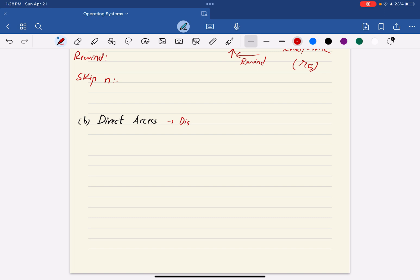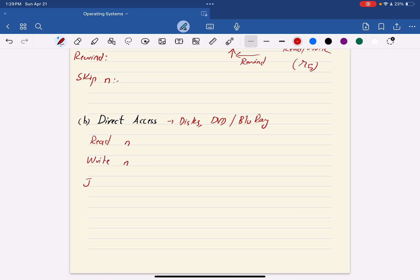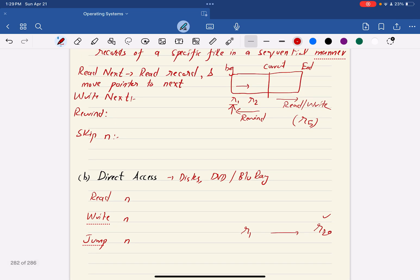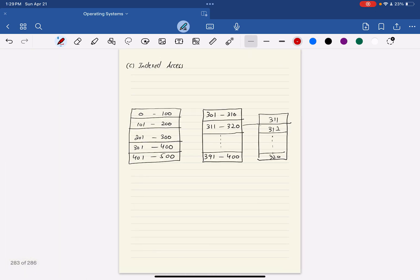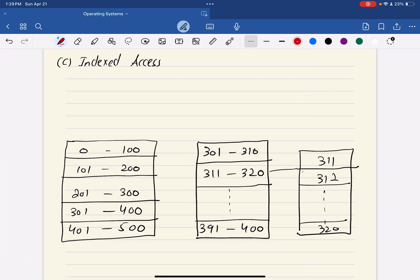Direct access is the counterpart of sequential access. This method is used on disk storage like hard drives and is also supported by DVDs and Blu-ray. With direct access, you can directly read a record without going in sequential order, you can write a record directly, or you can jump to any record. For example, you can go directly from R1 to R20.